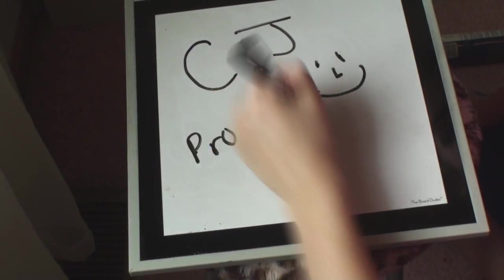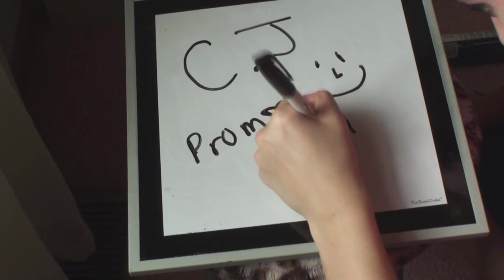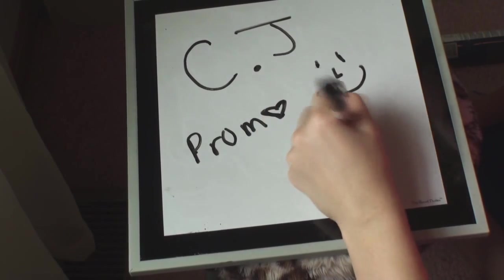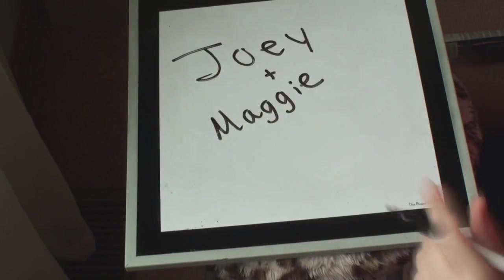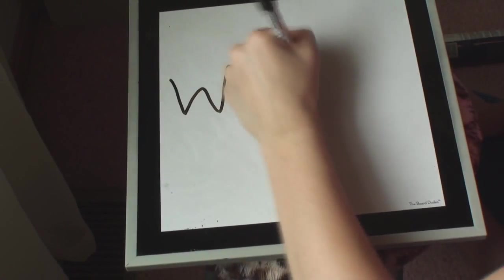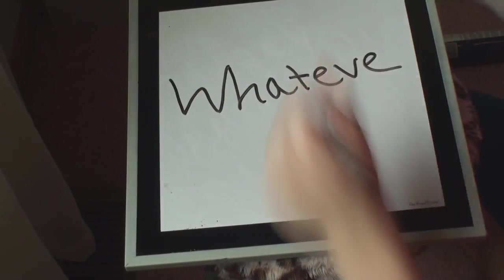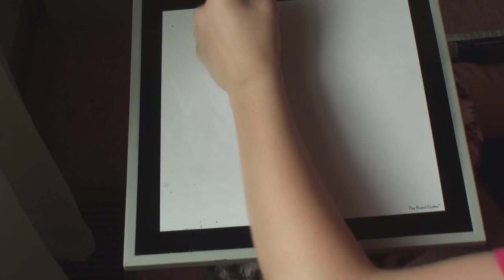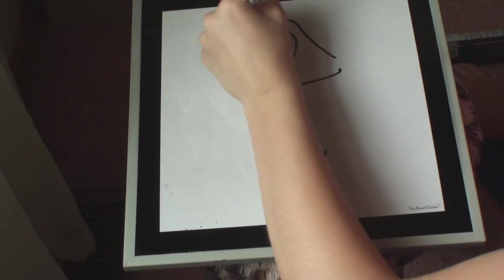And then I met a boy at work named CJ, and I actually asked him to prom, and he said yes. Things were finally looking up for me, but then Joey started dating a girl named Maggie. And whatever, there was nothing I could do.